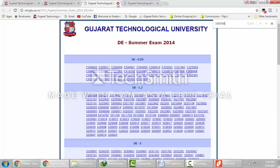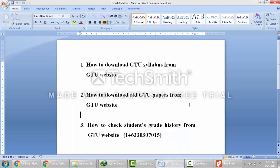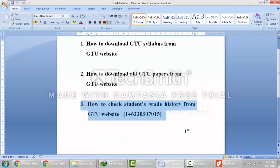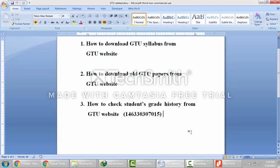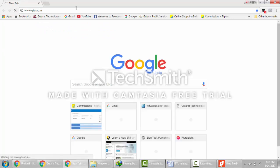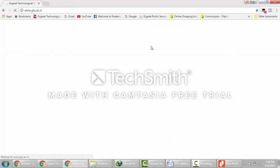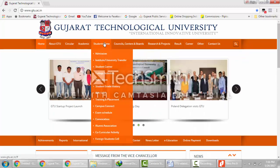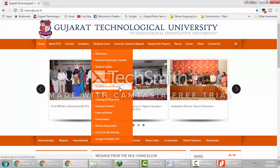So students, this is how you download old GTU papers from the GTU website. Now I will move to the third part — how to check students' grade history from the GTU website. Suppose you are in 6th semester and you want to know your results from SEM 1 to SEM 5. You can get the entire result using this process. Again go to the GTU website at gtu.ac.in, then go to Students Zone and click on Students Grade History.